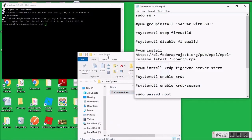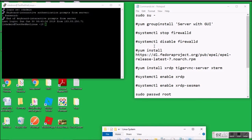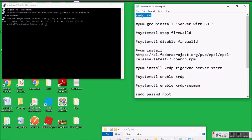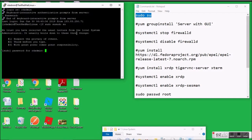Now I am going to show you how to run the actual commands and install the GUI. It is better to switch to super user mode using the 'sudo su' command, and after that you can run your commands to start the GUI installation.